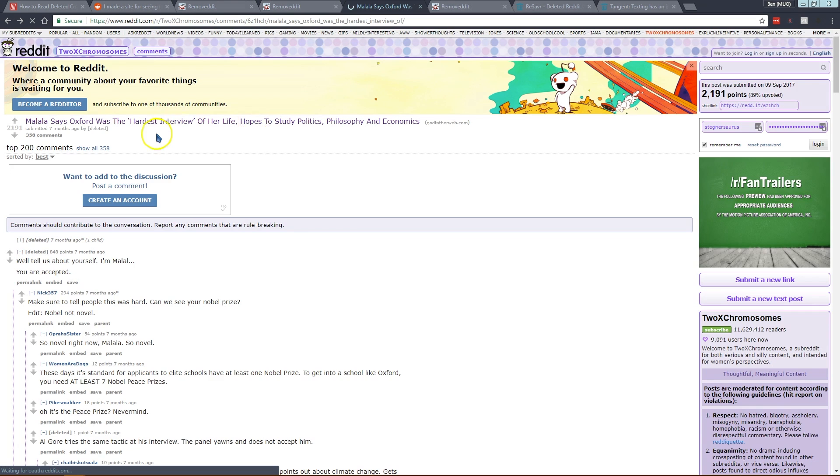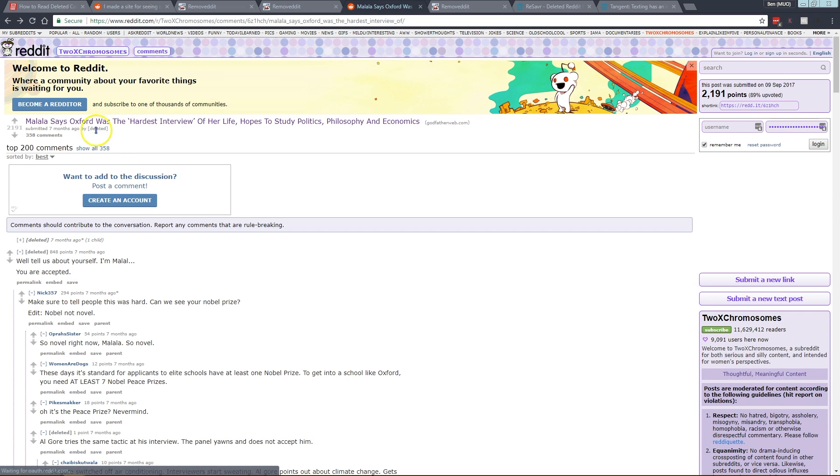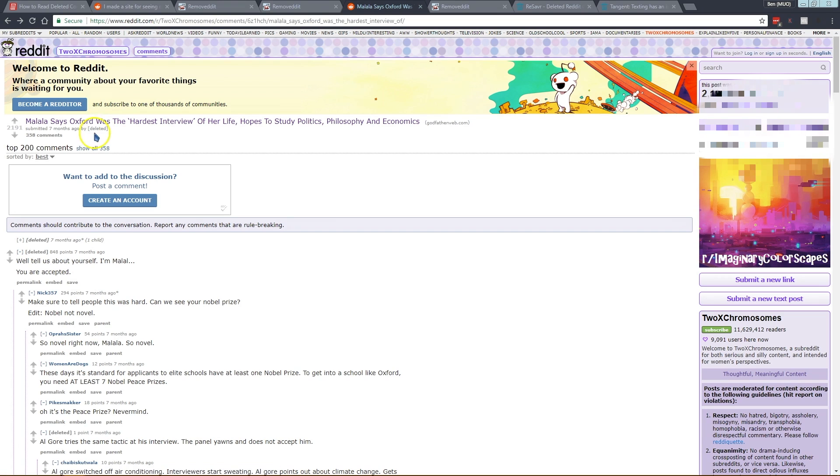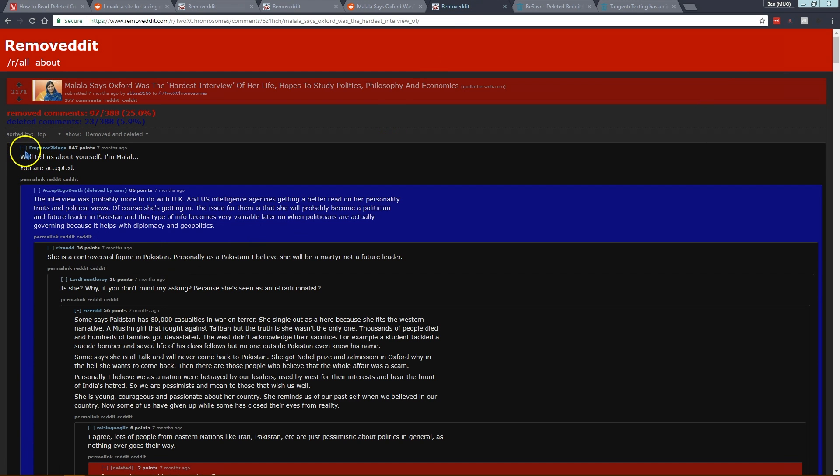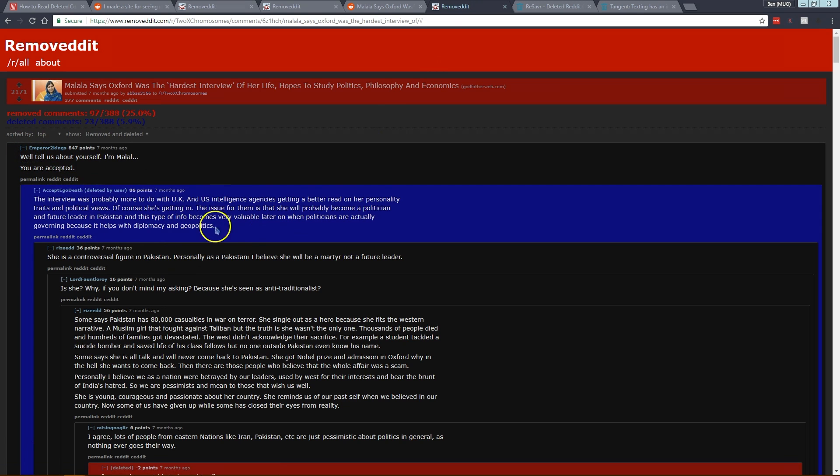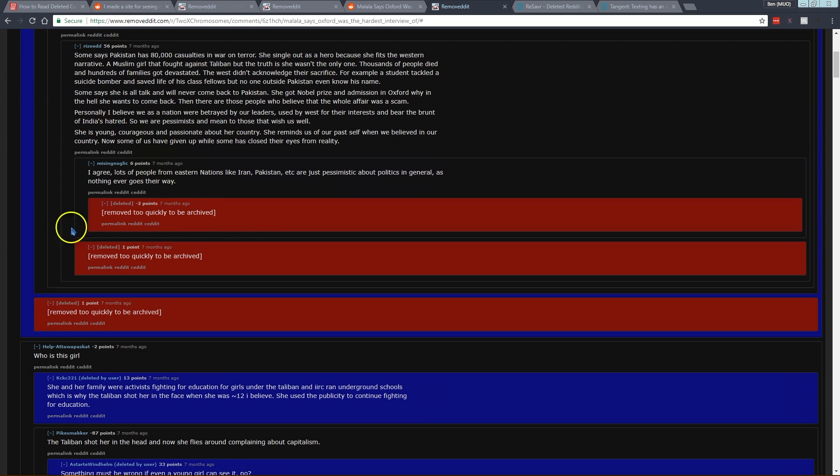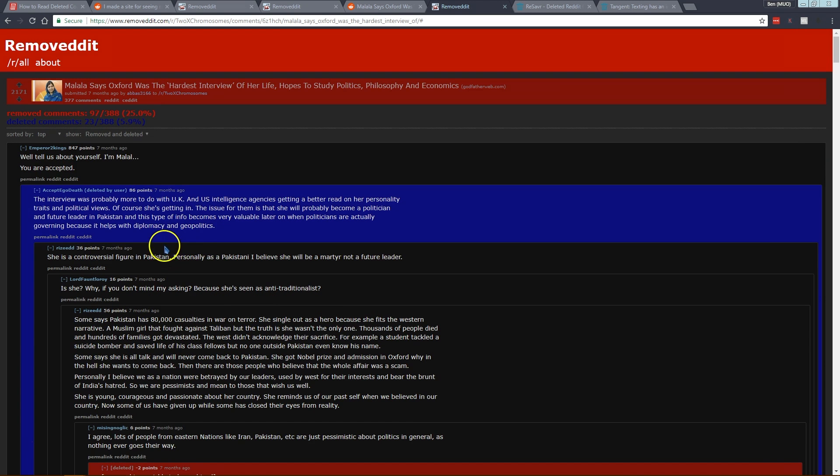For example, if we jump back here you'll see that this post on Reddit says it was posted by deleted because this person removed their account, and this comment here was completely deleted. If we head over here you'll see these blue comments and it shows that they were the ones that were removed.